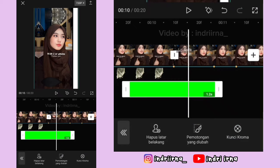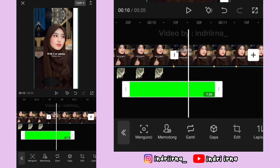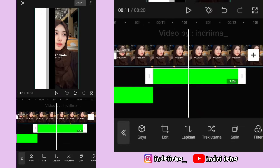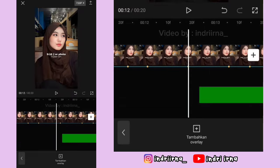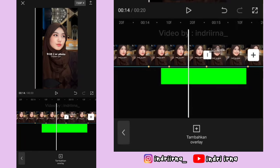Sekarang kalian bisa salin aja transisinya, simpan di antara foto kedua dan ketiga kayak gini.